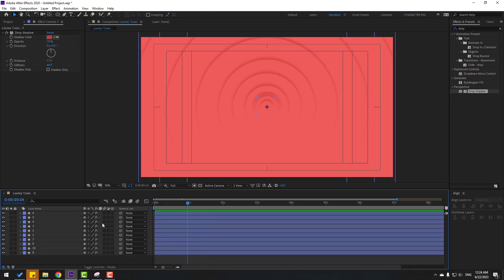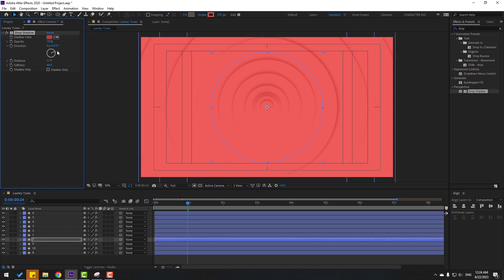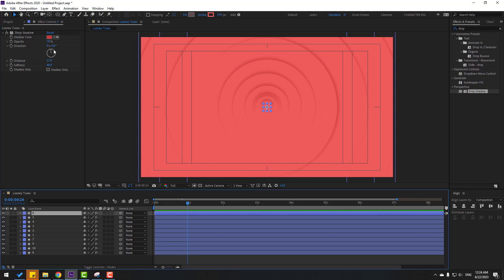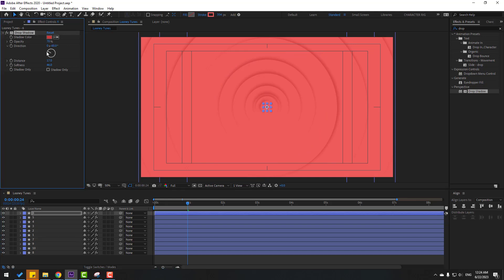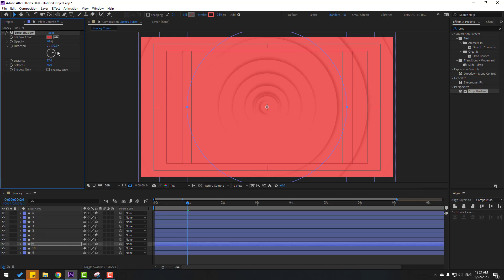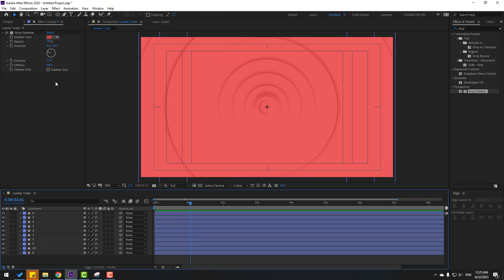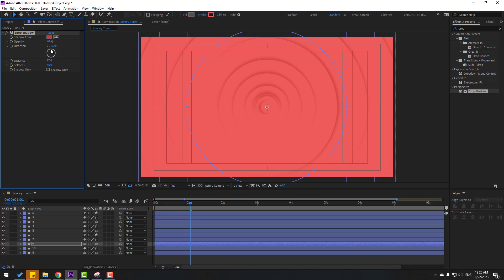Now we can change some rotations. Select layer 7 and change the rotation like this. Select layer 6 and change it. Then layer 9 — let's change the rotation direction like this.